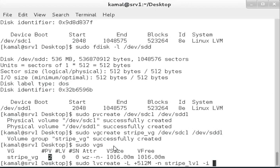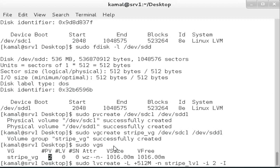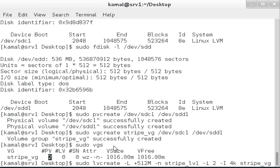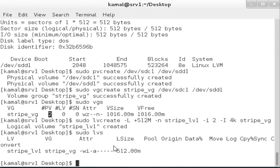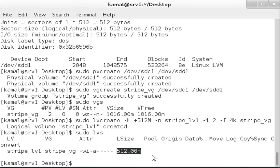We need to provide the stripe size, which starts from 512 bytes and grows in multiples of two. I'm using a 4k stripe size. The volume group name is stripe_vg. Running sudo lvs, you can see the stripe volume we created is 512MB.